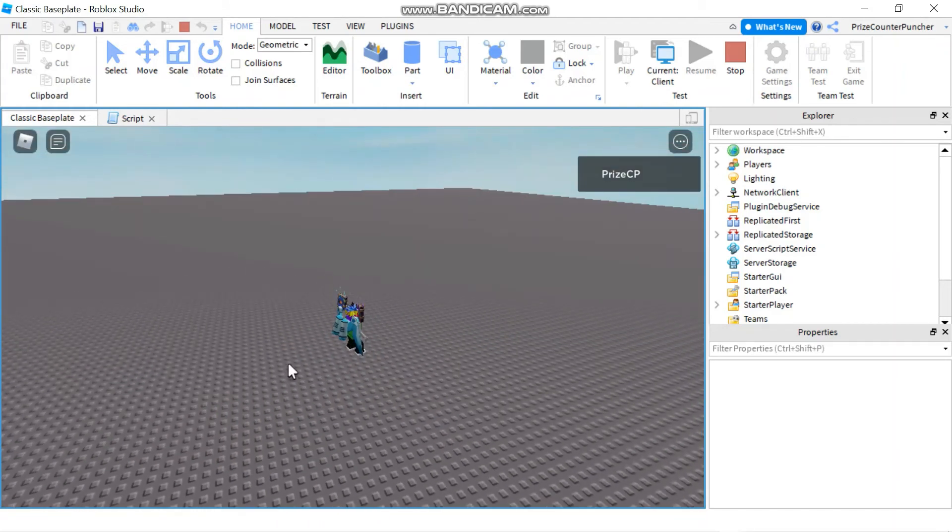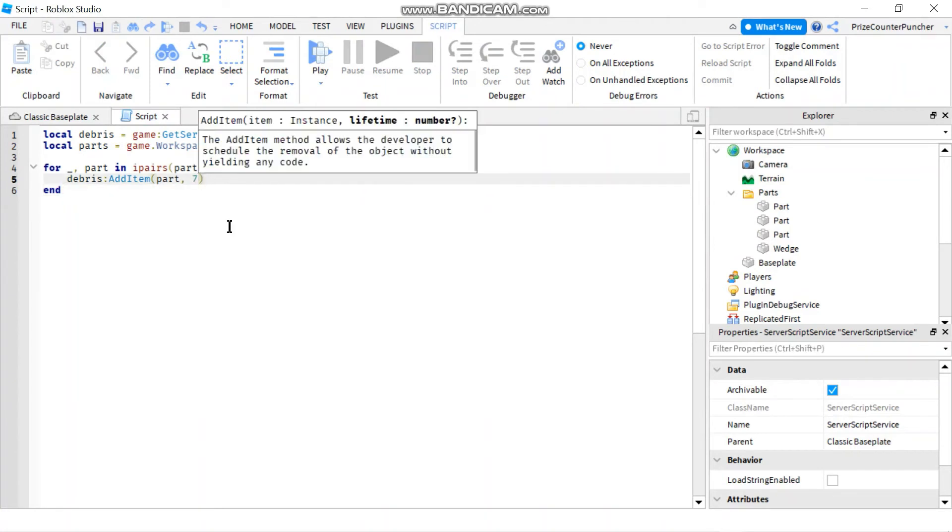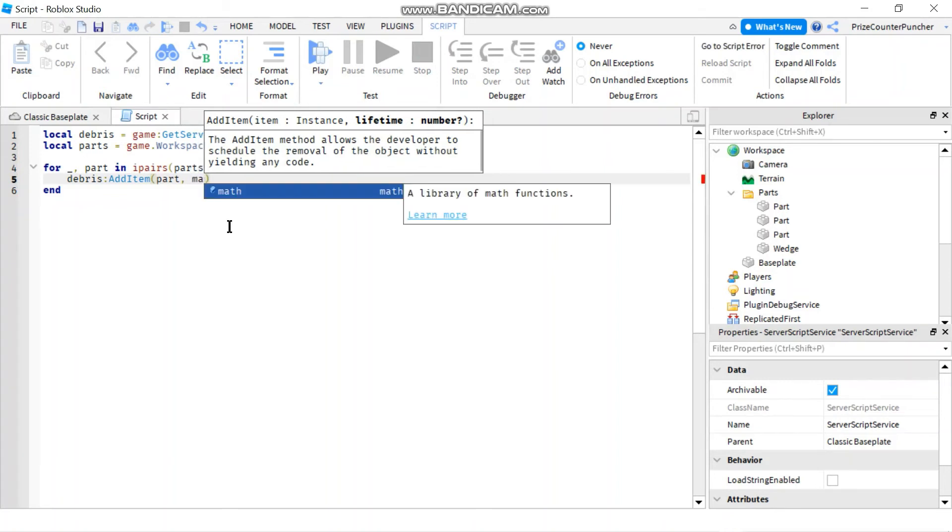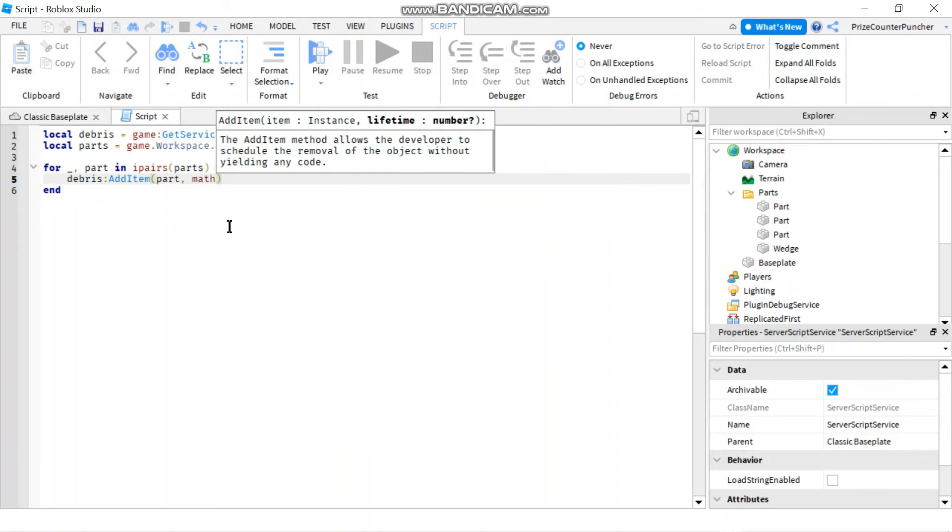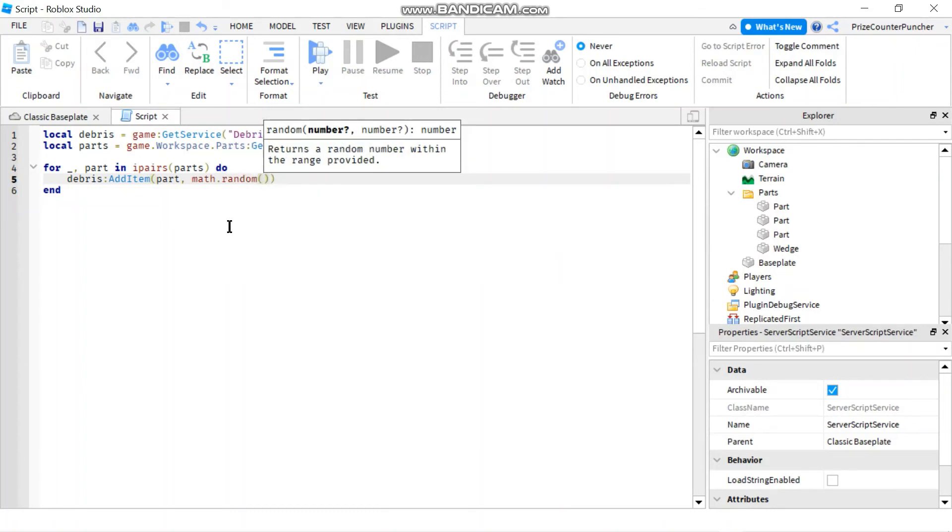Let's now make a change to make things more interesting. So instead of getting rid of everything in seven seconds we're going to insert a random number generator: math.random(), and we're going to give it between seven seconds and 15 seconds to get rid of the parts.